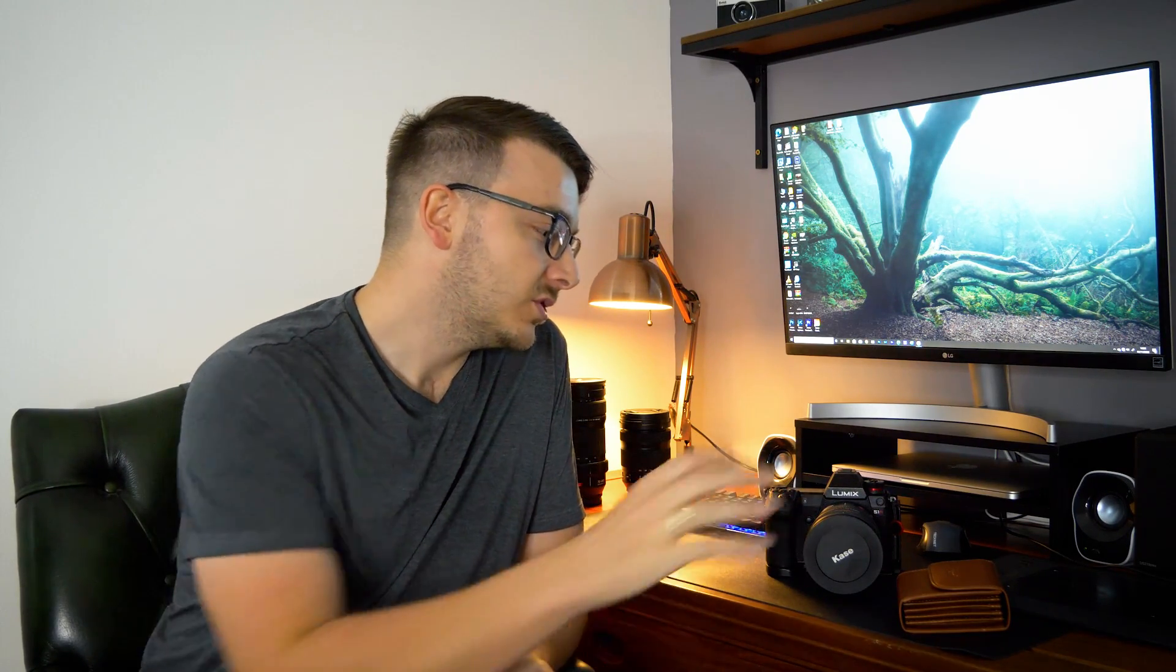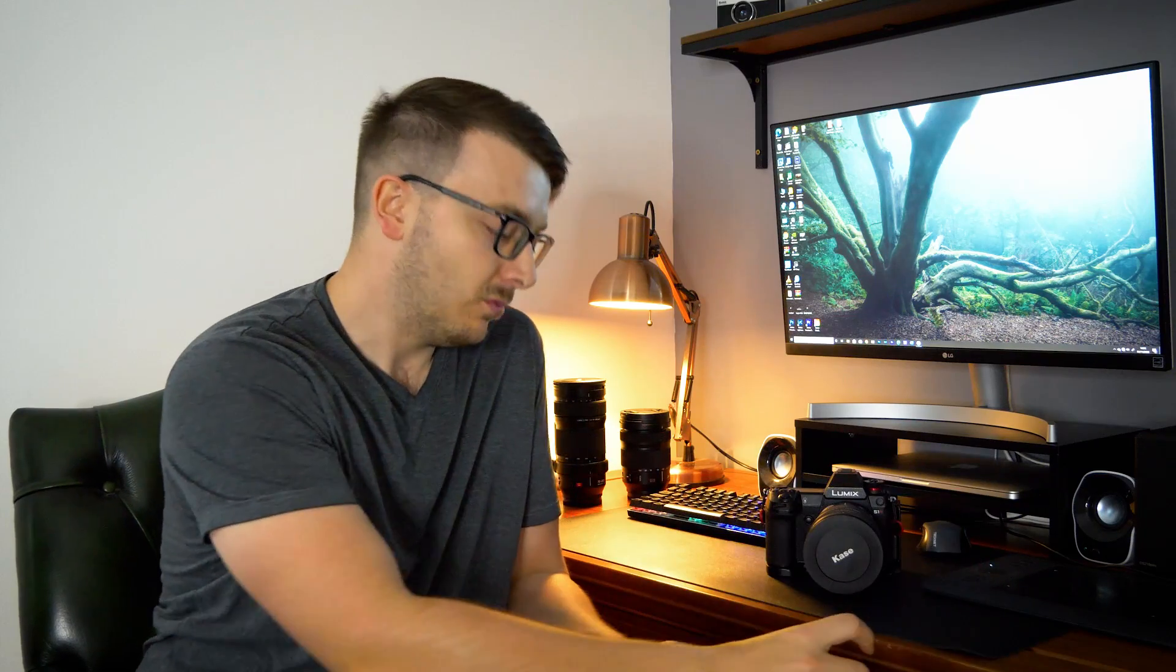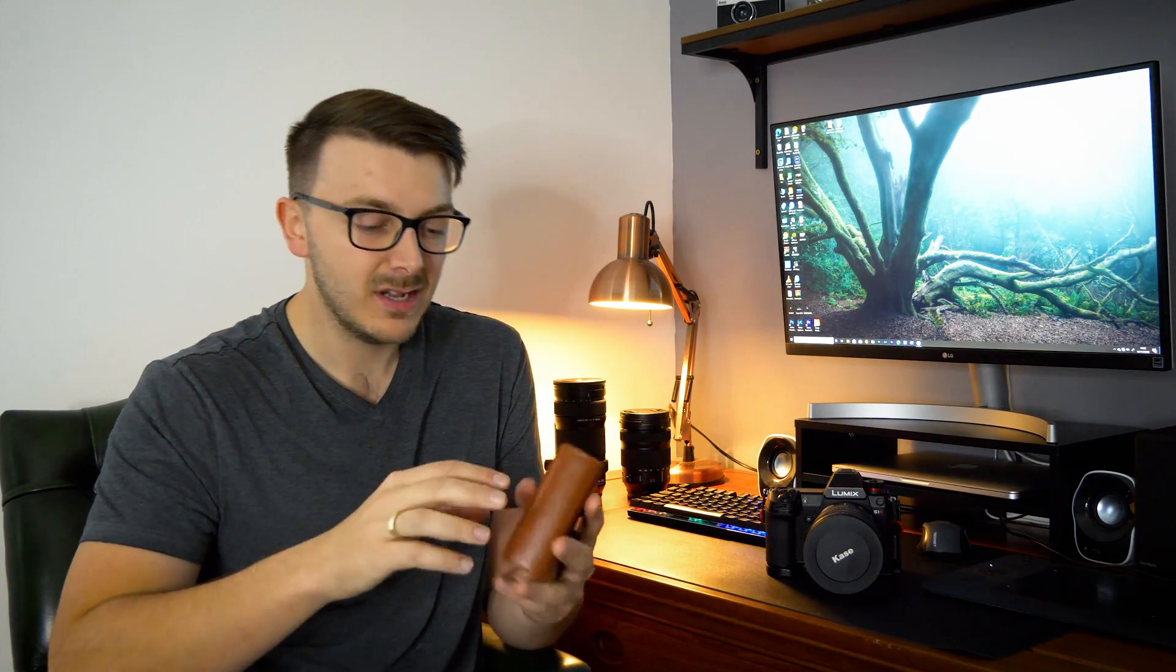But today, I thought I would talk to you a bit more about my Kase filters. So recently, maybe in the last two months or so, I switched over from graduated filters to the magnetic filters for a couple of reasons. But I just wanted to say they are absolutely phenomenal.